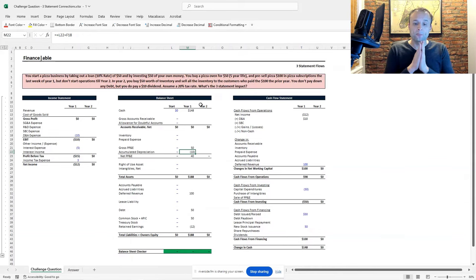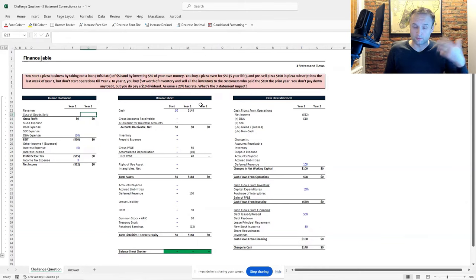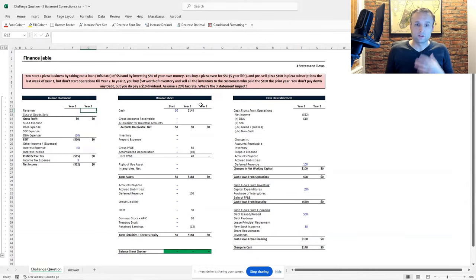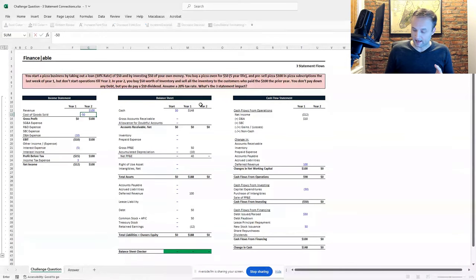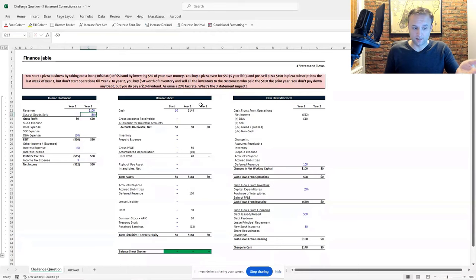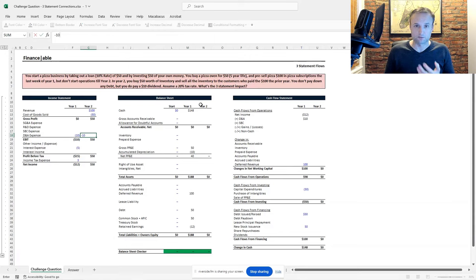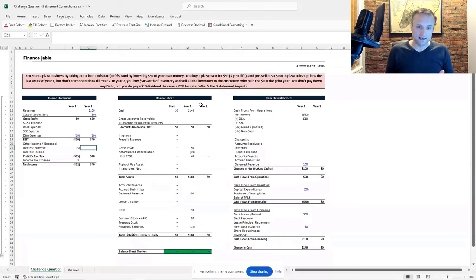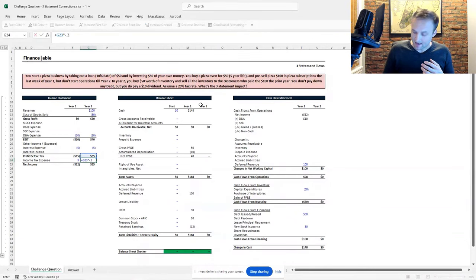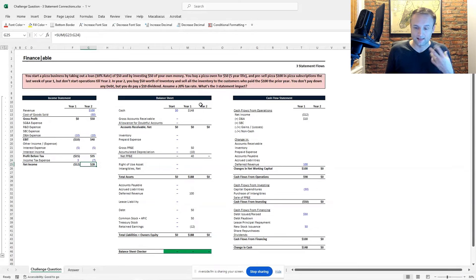Now let's go into year two. We sold our pizzas that we had pre-sold the prior year, and we're going to assume they were sold for $100, since that's what the customers prepaid. So we'll record the $100 of revenue once the customers receive their pizzas. We've used up all of the inventory — the $50 of inventory — to make the pizzas sold to these customers. We do have the pizza oven depreciation expense each year, so we need to record that. We didn't pay down the loan, so we're going to have $5 of interest expense. In the end, we have $35 of taxable income, so we'll multiply that pre-tax income by negative 0.2, which gets us $7 in taxes.